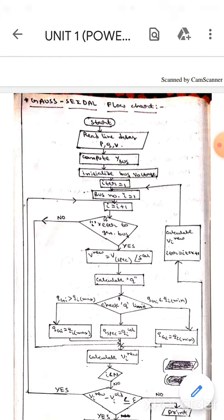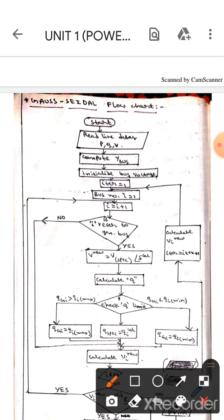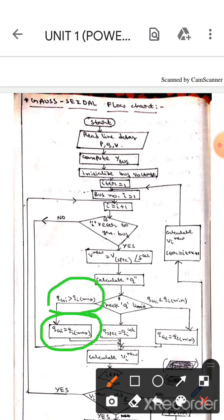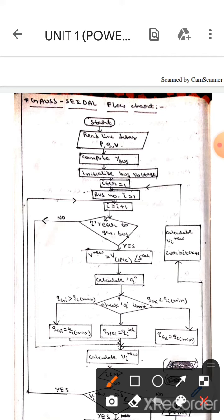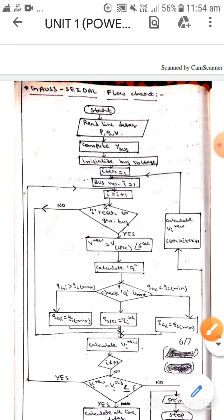To calculate V_i_new. After this we will calculate the Q value, then we will check the Q limit. If Q_gi is greater than Q_i_max, then we will put Q_gi equals Q_i_max. If these two conditions are not satisfied then we will go to SBC equals Q_i_max.